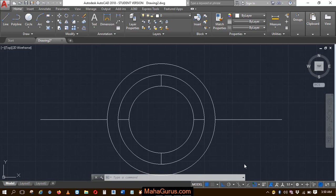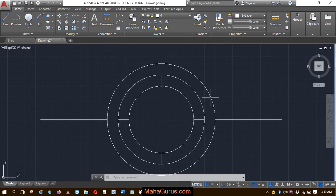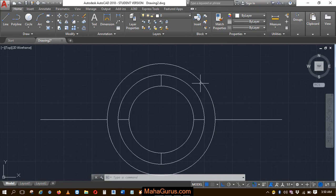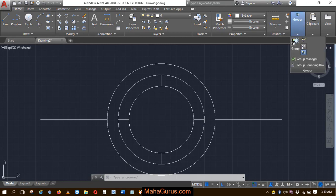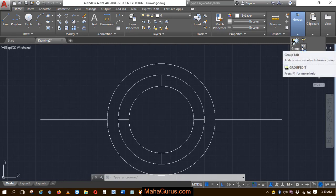Hi guys, welcome back to our YouTube channel. In this tutorial, we're going to learn how we can edit groups. Let's suppose this is the group that we have created. To edit it, just click on this home button and here in this groups option, just click on that and this fly out appears where you have to select group edit.